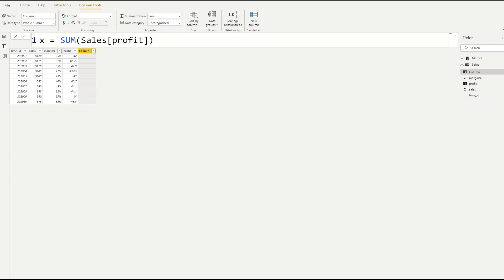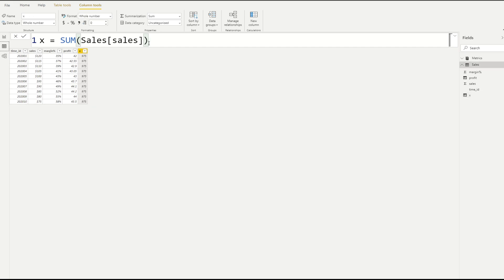As the first exercise, we'll start very slow. We'll create a new column named X, and the logic for X will be SUM of Sales[Sales]. After executing this command, each record in our table got populated with the same value — the SUM was executed for the entire table. Even though we went one row at a time, we were able to sum all rows and aggregate the entire sales column into a single value of 975.